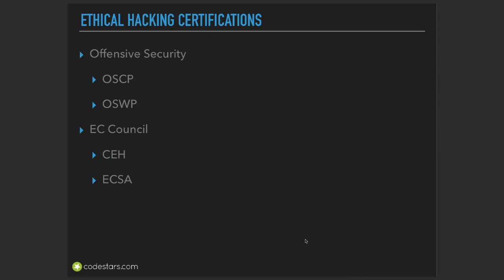We have various options, but in my opinion there are two most popular and most validated certification companies in the world. First of them is Offensive Security, and the other one is EC Council.